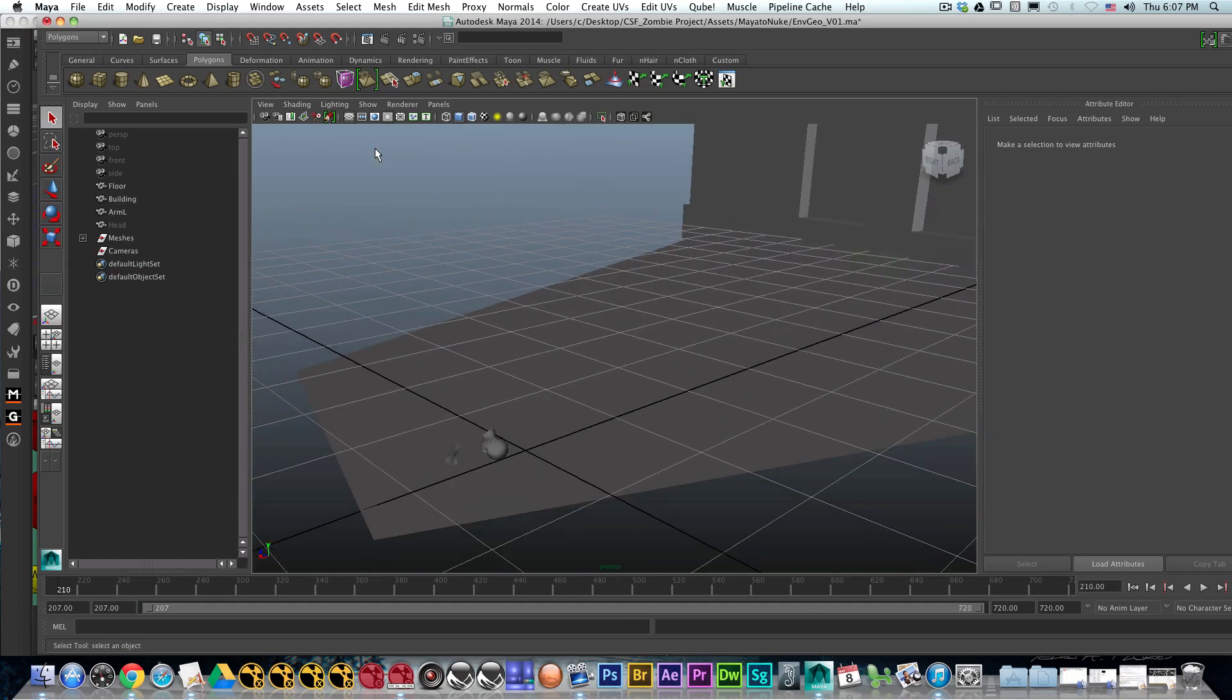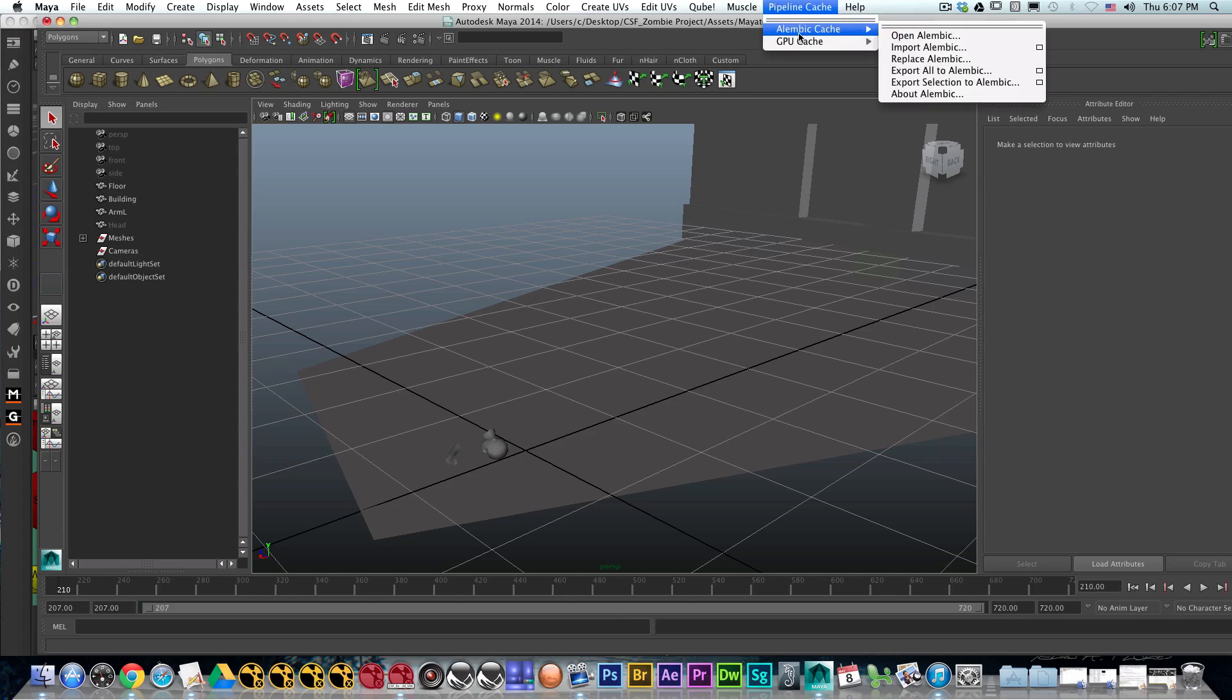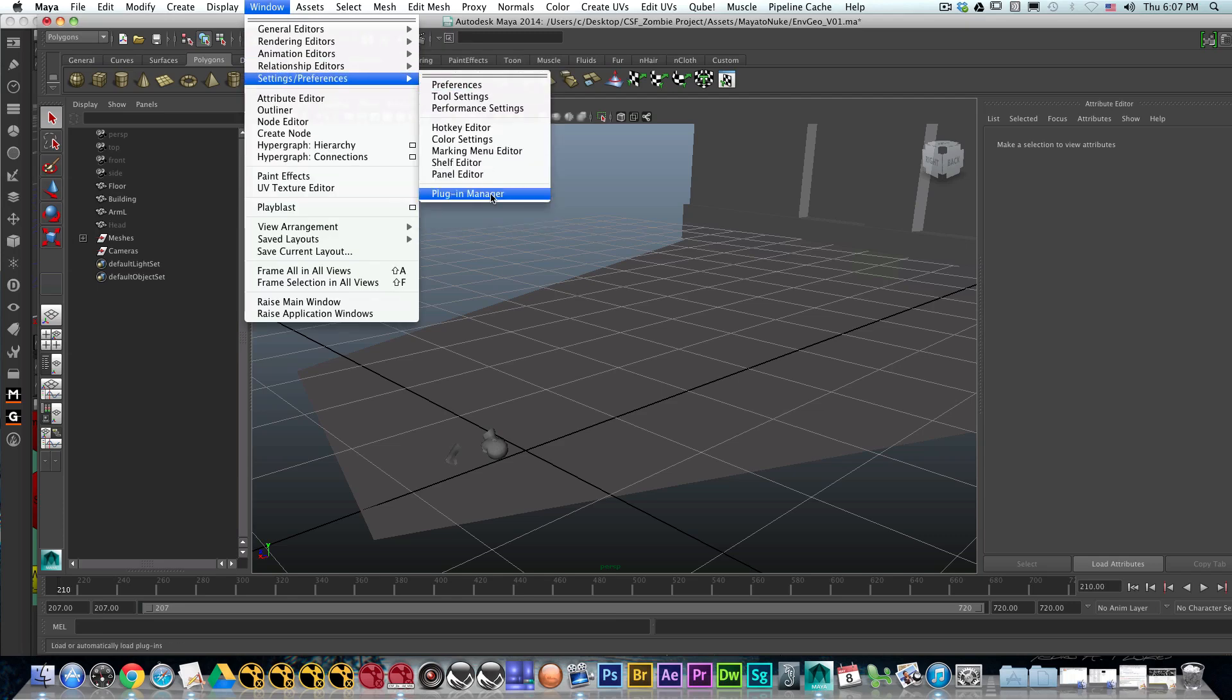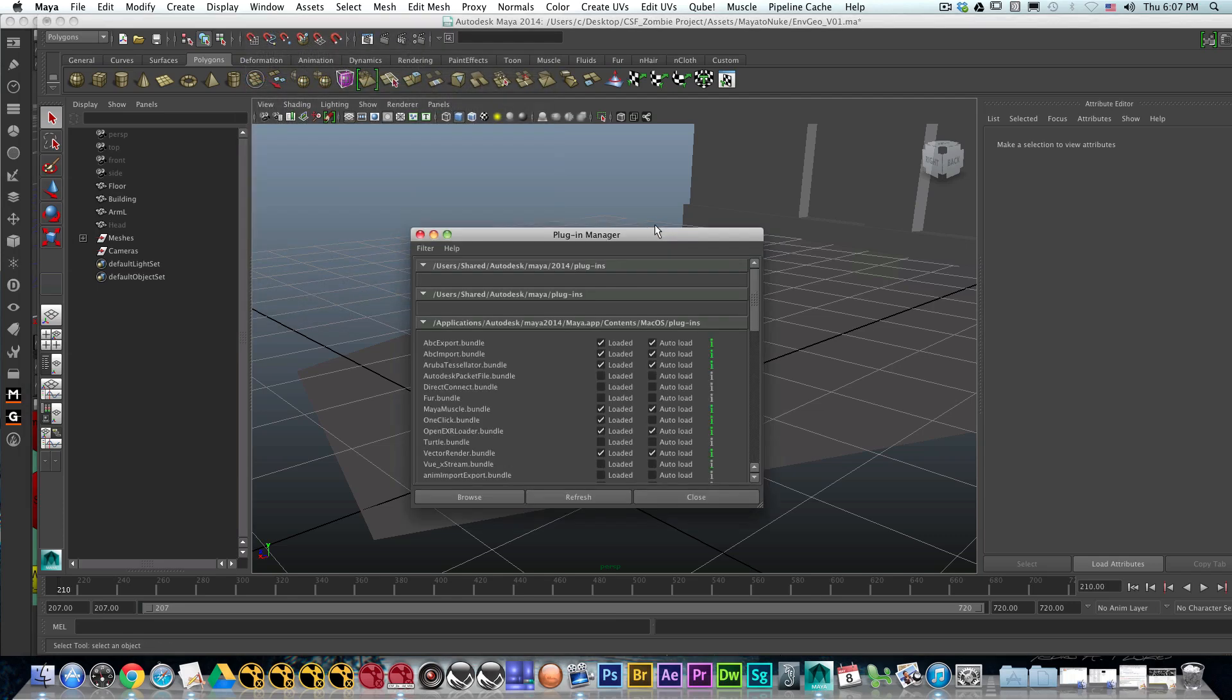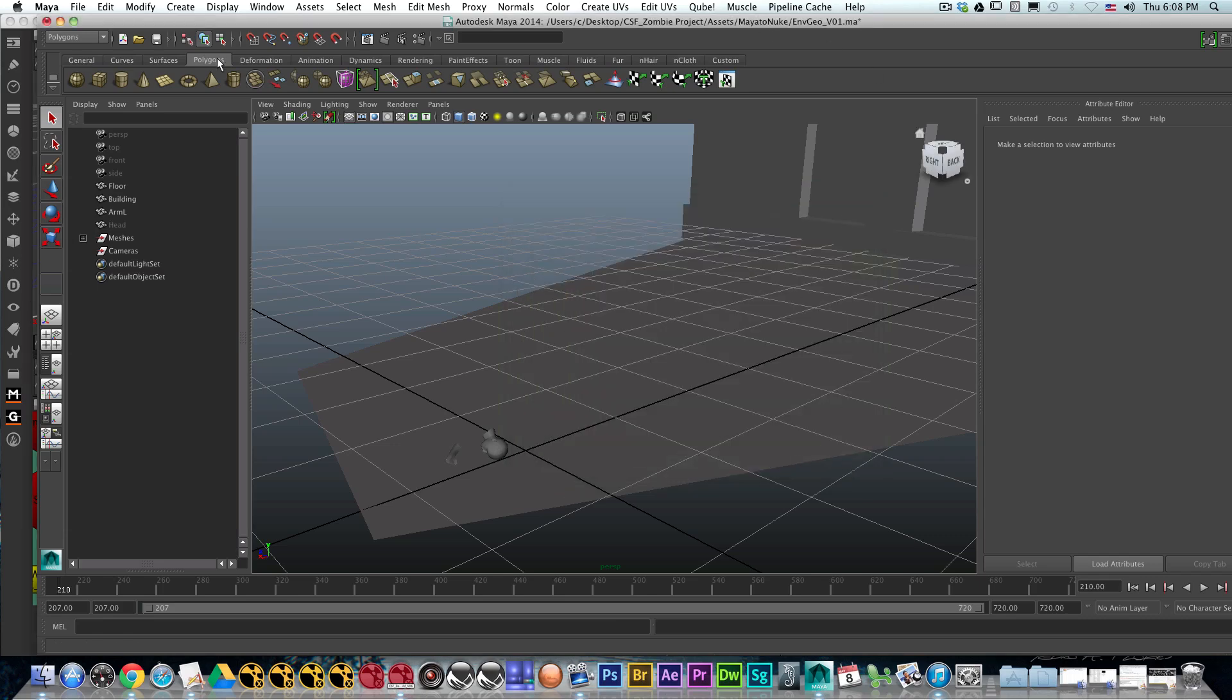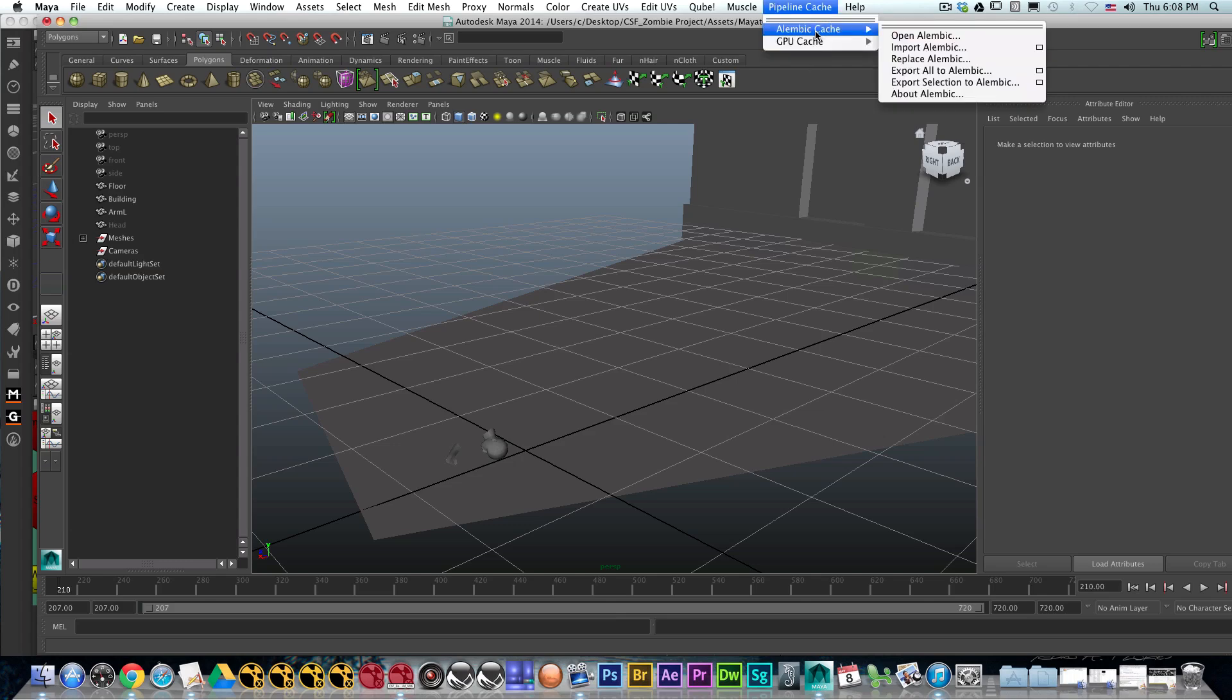We're going to go to Pipeline Cache. This folder should have the Alembic cache in there. If not, you could go to Windows, Settings and Preferences, Plugin Manager. In the Plugin Manager, make sure that the ABC Export Bundle and the ABC Import Bundle are both turned on. Hit refresh and close. Go back to Pipeline Cache, Alembic Cache, and Import Alembic.